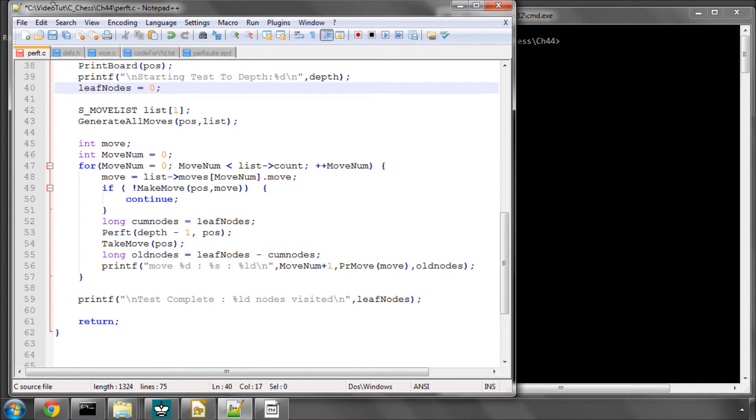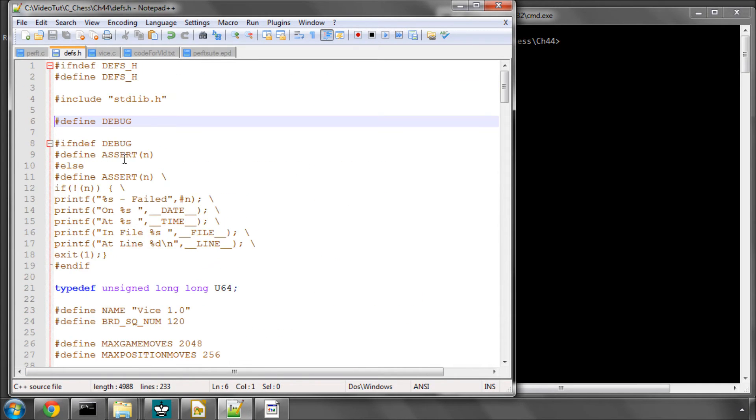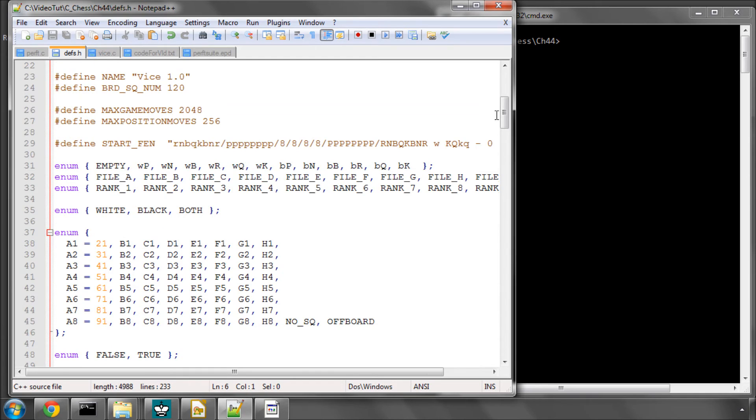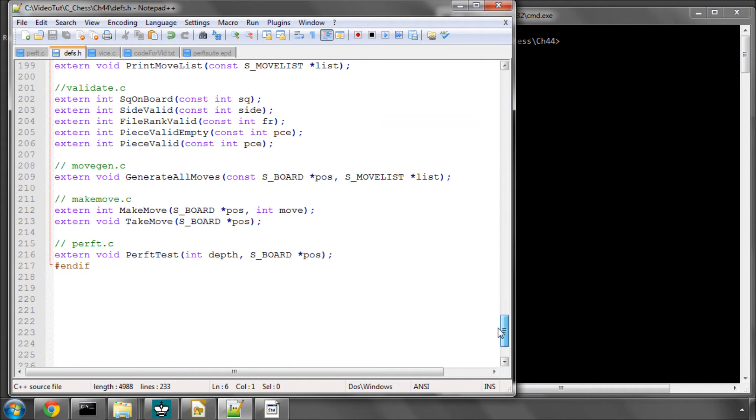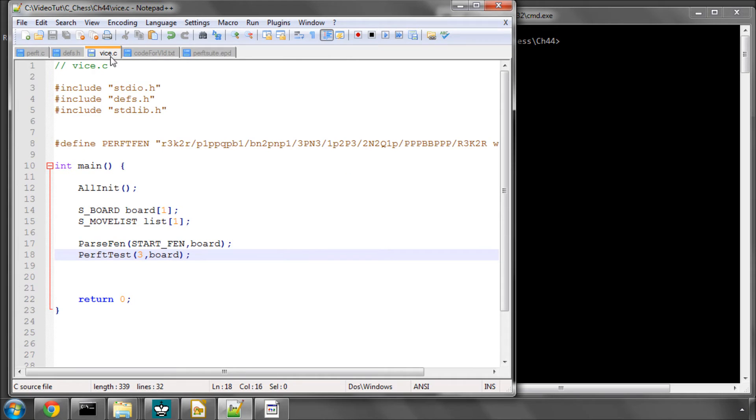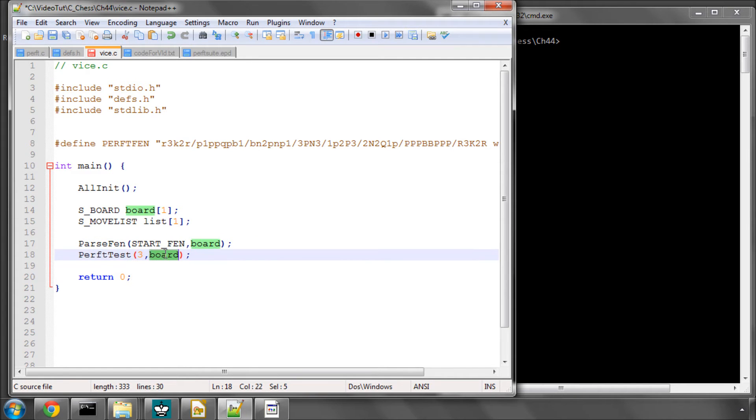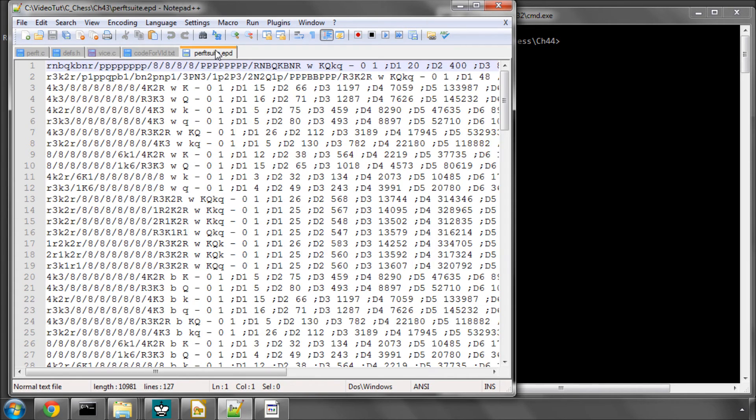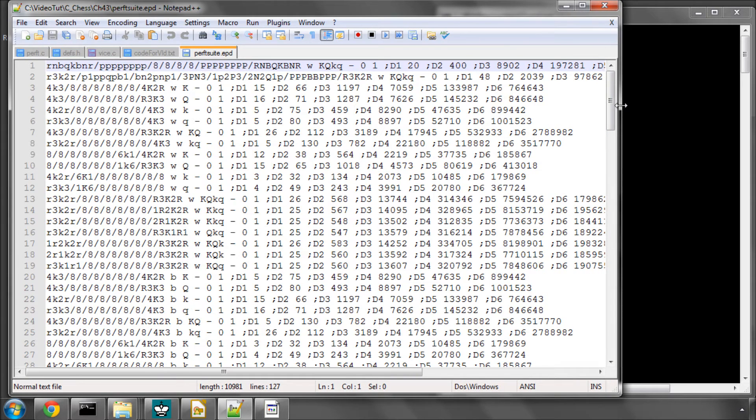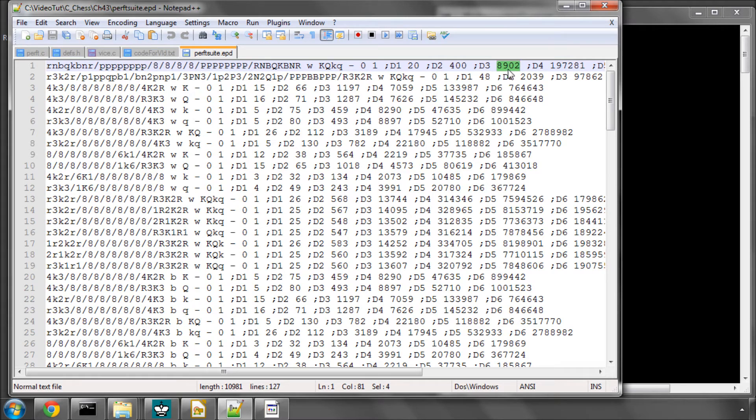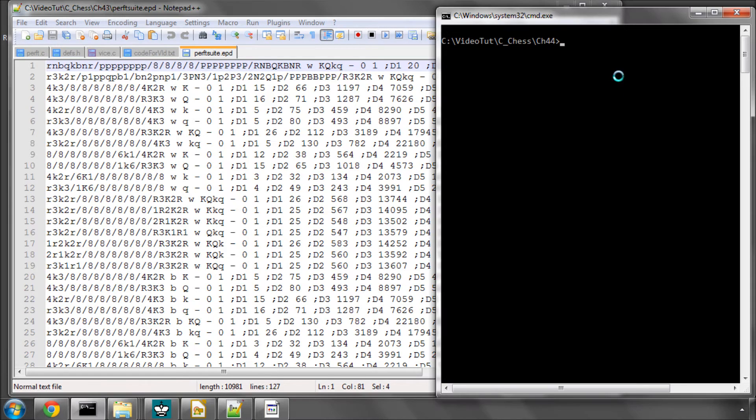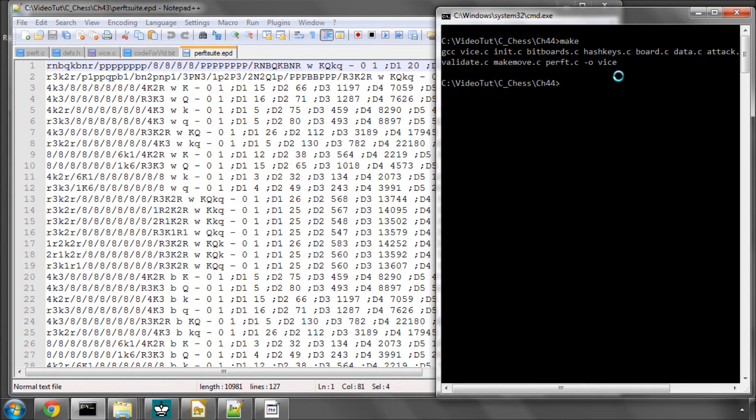So let's save that and go into defs.h. And I think I've already added in defs.h perf test. Yes, I have. The only thing now is to go into vice and you can see here I've already got prepared, passing the start FEN and running perft test at 3. Now if you go into our perf suite EPD, we can see that at depth 3 we should be searching 8,902 leaf nodes. So if I just type make.